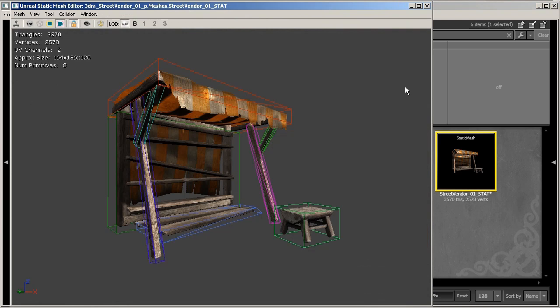So that about wraps up the basics of using 3ds Max to create collision for your objects in UDK. Feel free to play around with any of the shapes or custom tools that we've talked a little bit about. I hope you've enjoyed this tutorial and thanks again for watching 3dmotive.com.